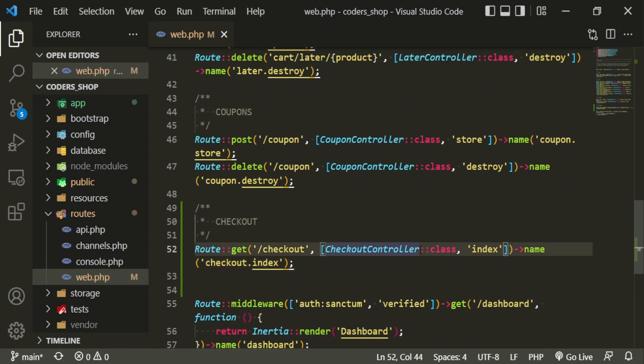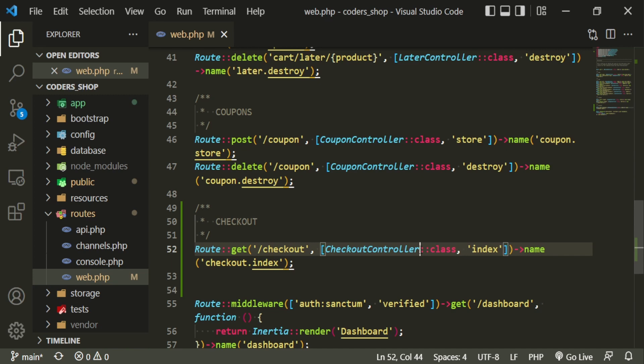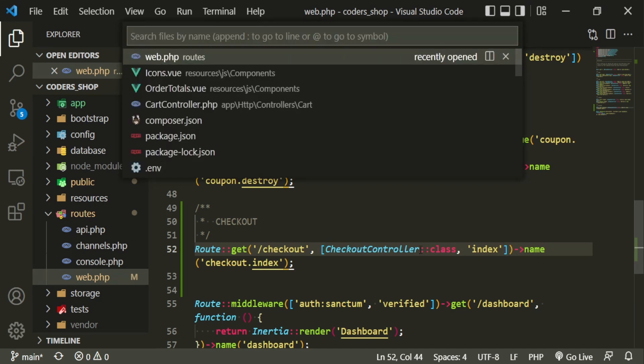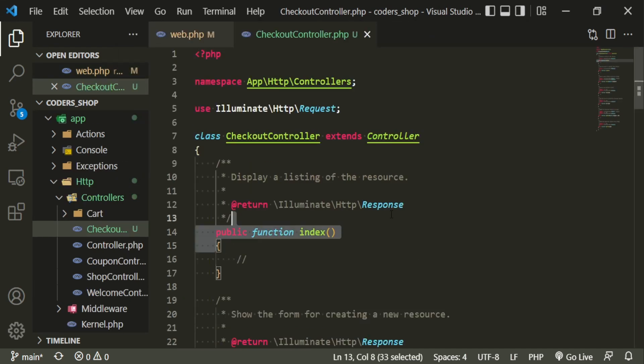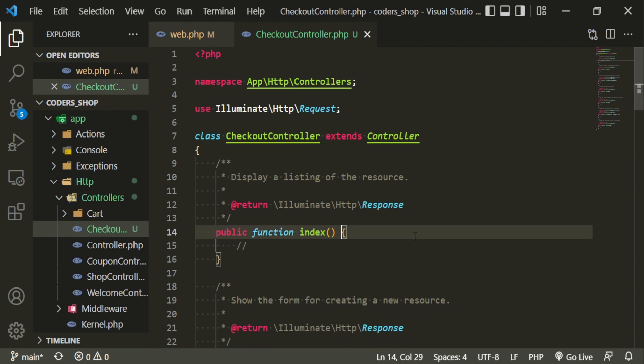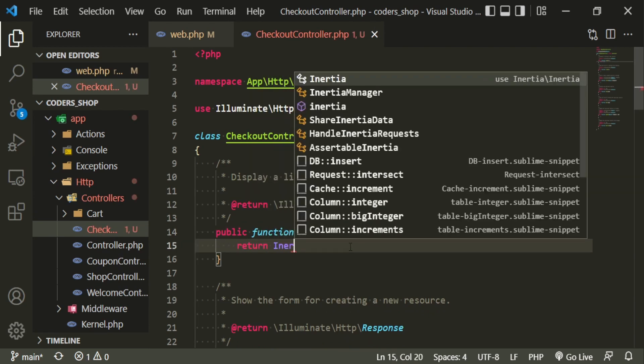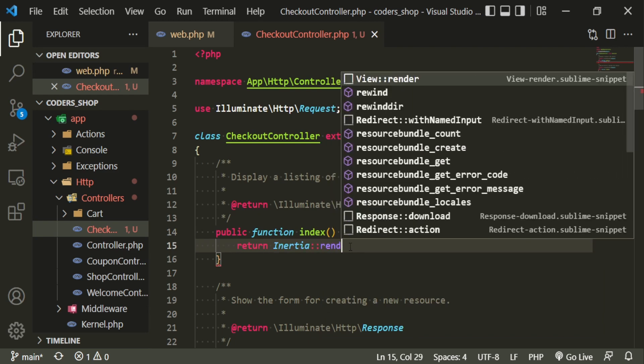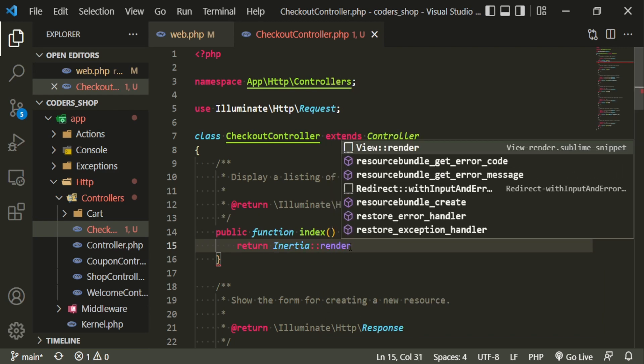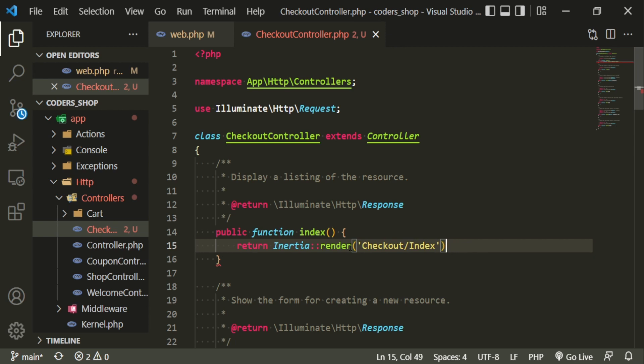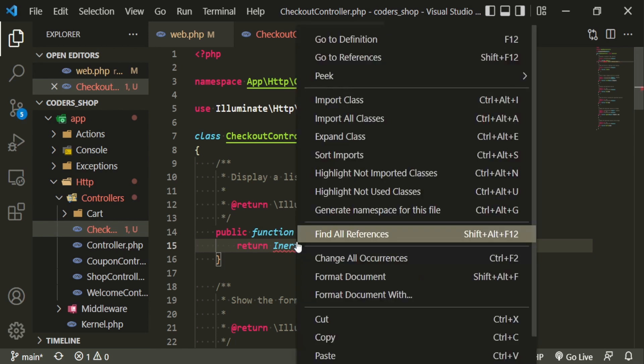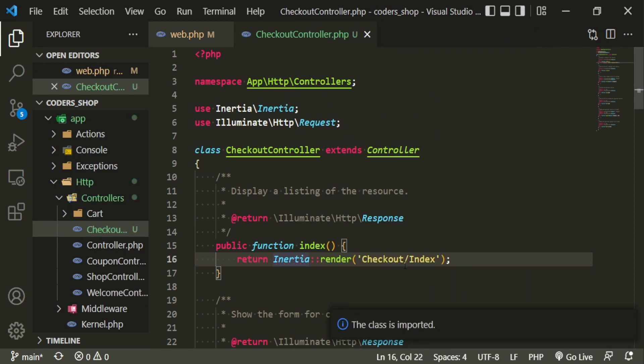Let's make sure to import this first. And now let's head into that controller. The only thing that I want to do in here for right now is to display a page. So we'll return inertia render. And the page, we're going to have a checkout folder and this page will just be index. We don't need the view, but we do need the semicolon there. Let's make sure to import this. Now let's go ahead and create this page.